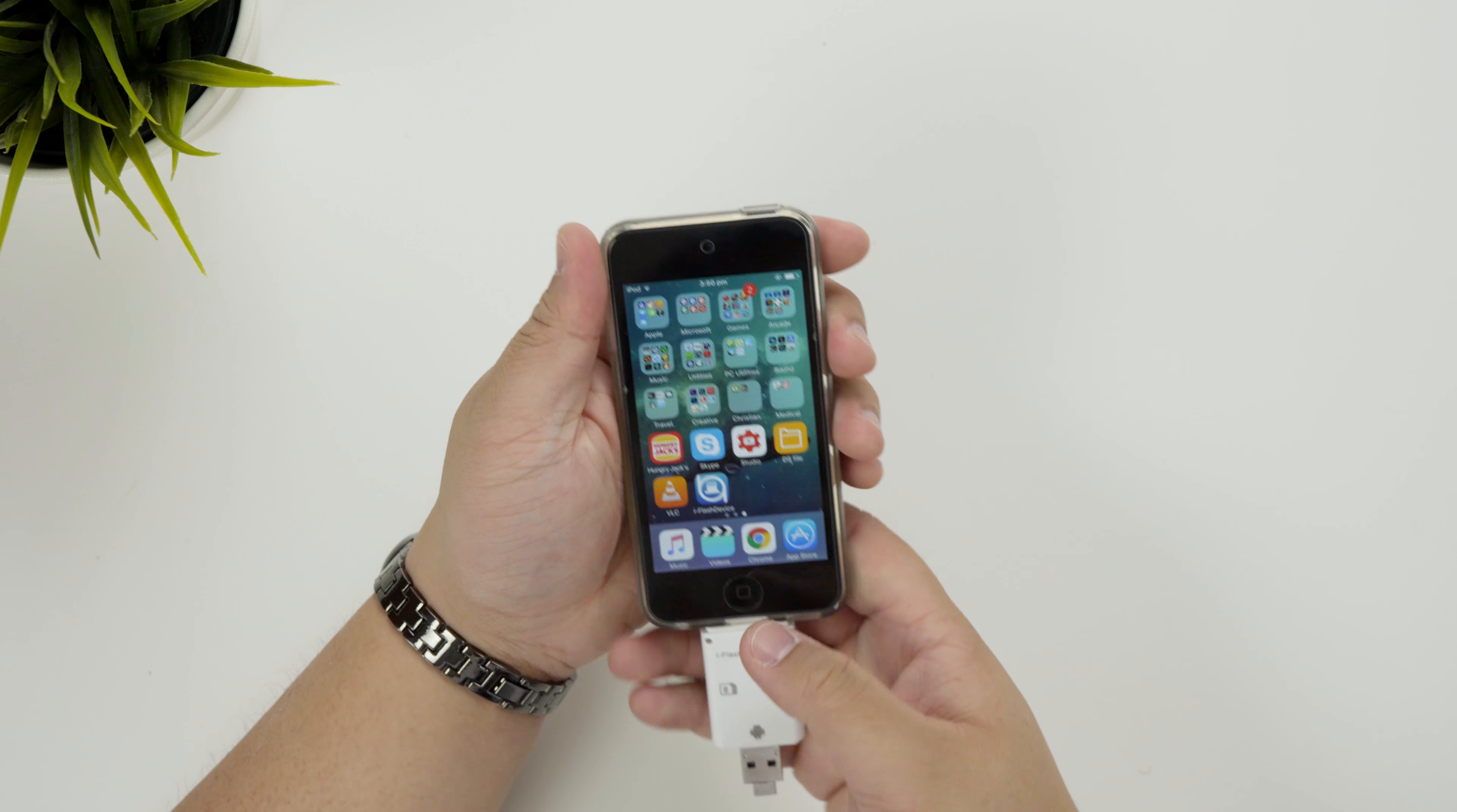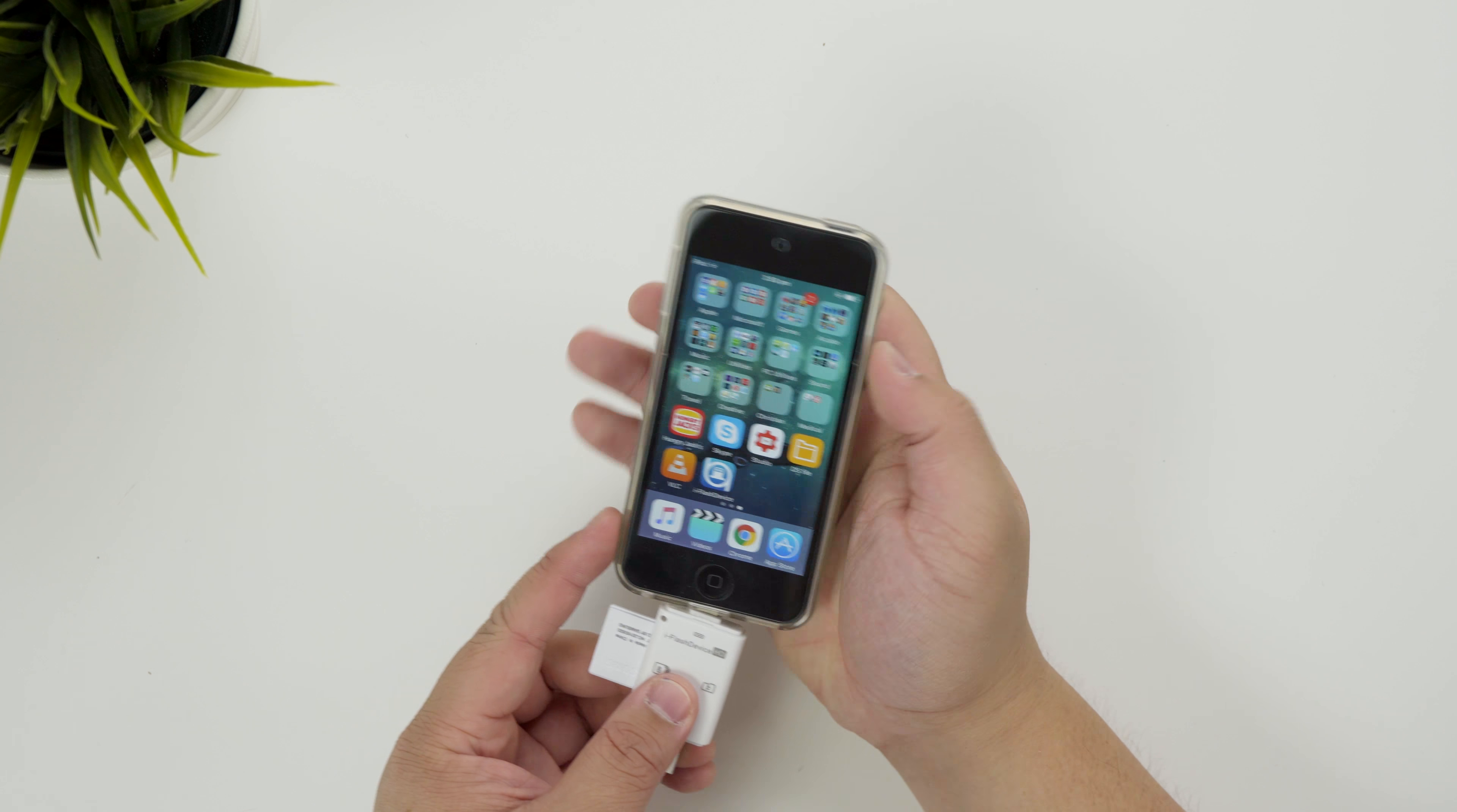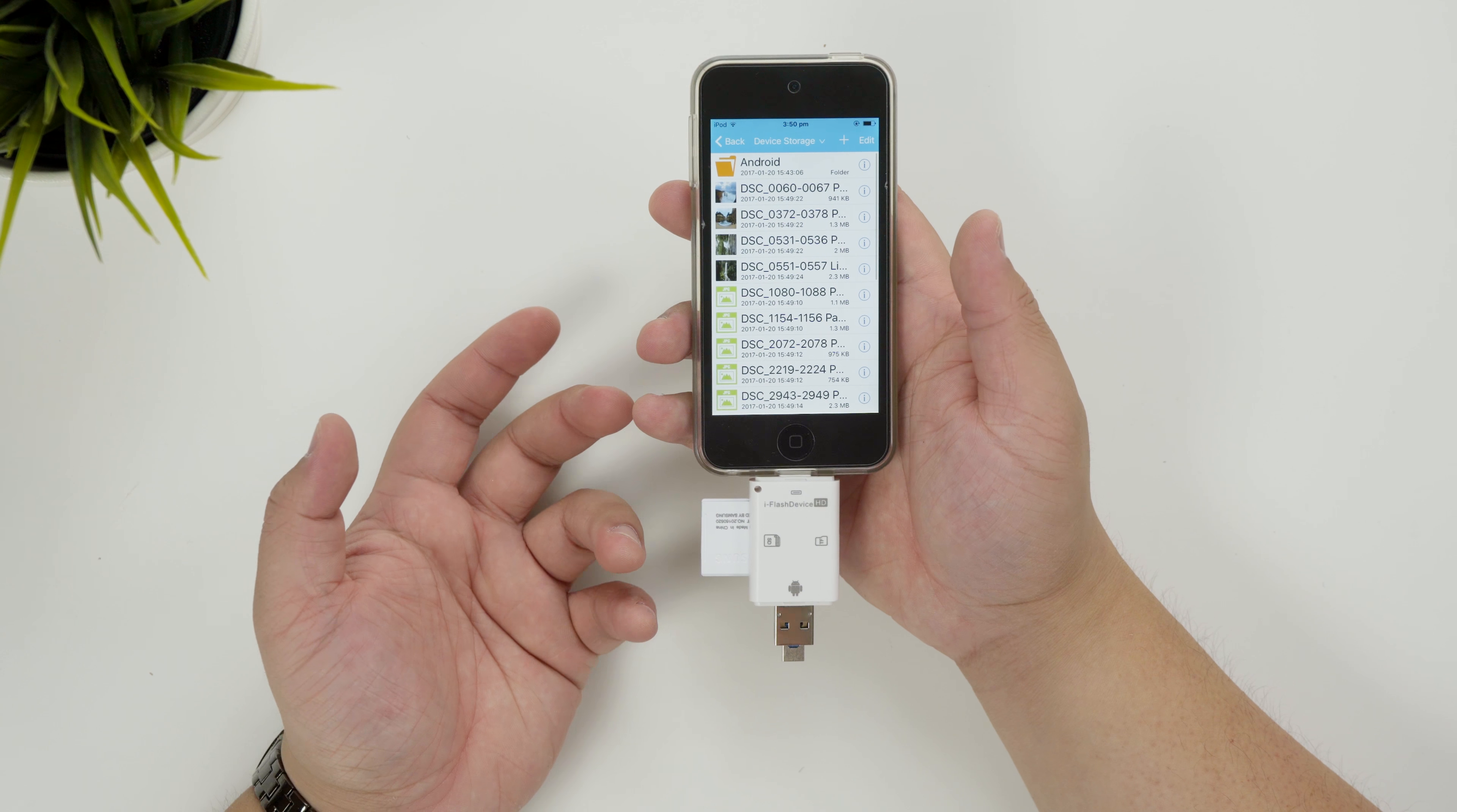So just for argument's sake let's just say I want to use an SD card. So essentially it's the same thing. Right clicking it in.